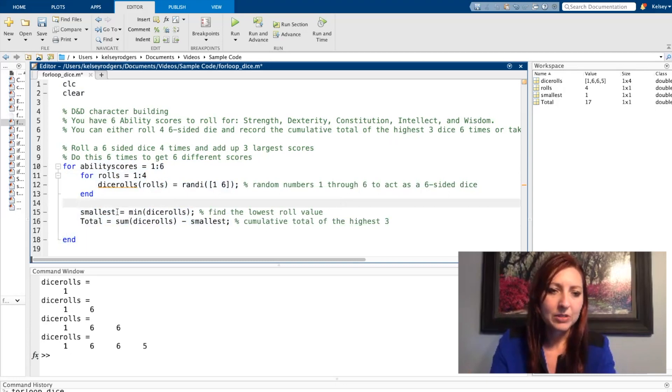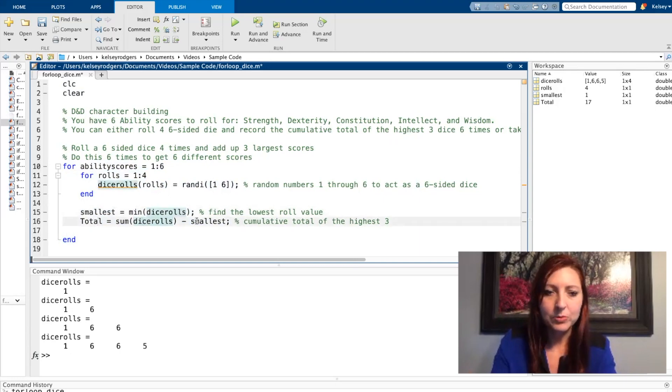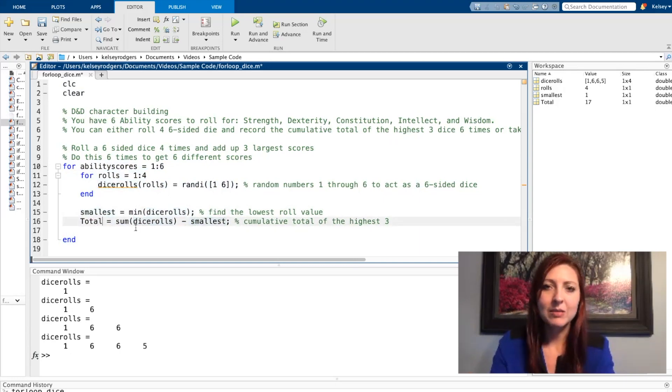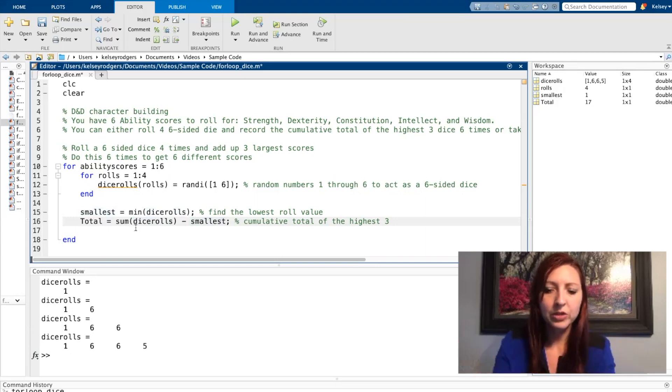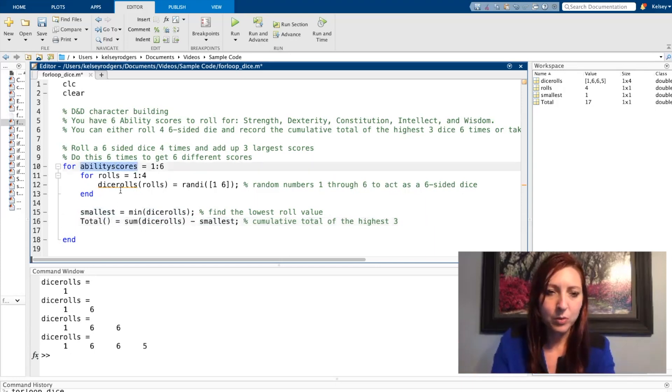So the smallest is going to be the minimum of the dice rolls. And then I'm going to be summing up all the dice rolls minus the smallest, but instead of just summing them into a one total, I want that total to be growing just as dice rolls is.